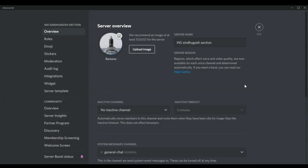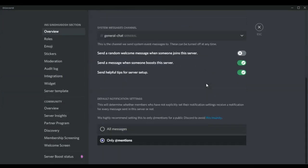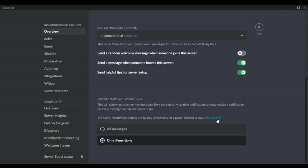Scroll down in the overview. There is something called 'We highly recommend setting this to only mentions for a public' or whatever. Click on 'this insanity'. Now this will lead you to Chrome. Let me just show my Chrome really quickly.